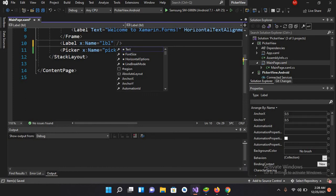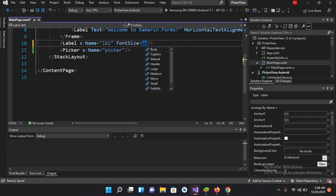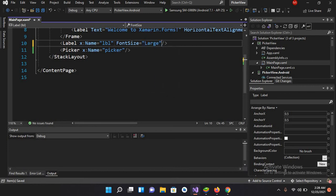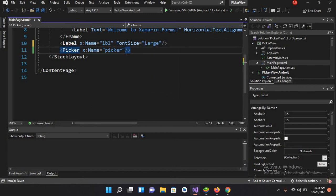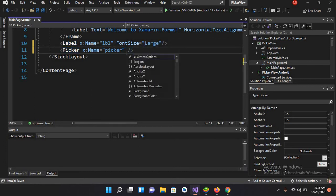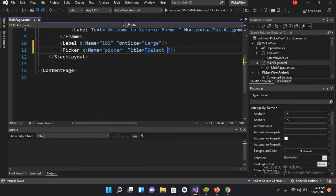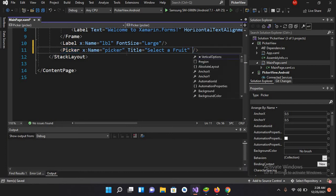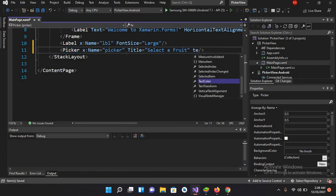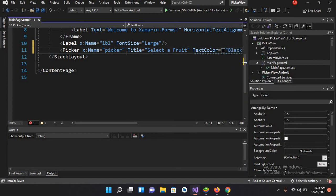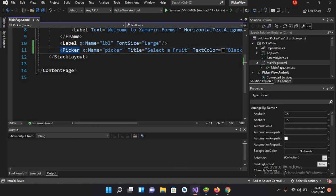FontSize, I'll make this Large. Now I'll give this Picker a title, so I'll use Title equals "Select a Fruit". I'll change the text color to Black. Now I'll Control+S this.